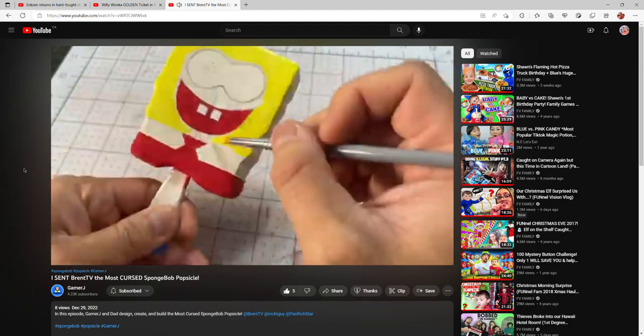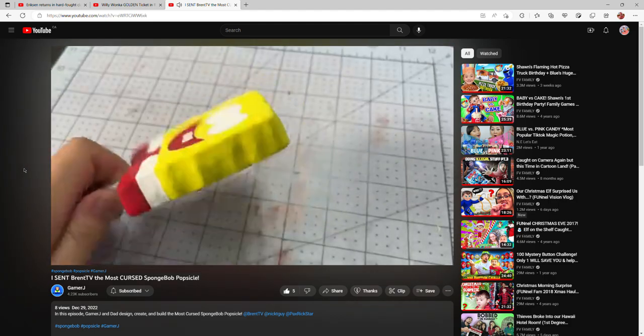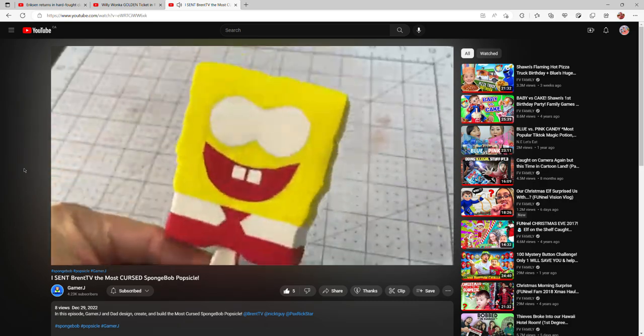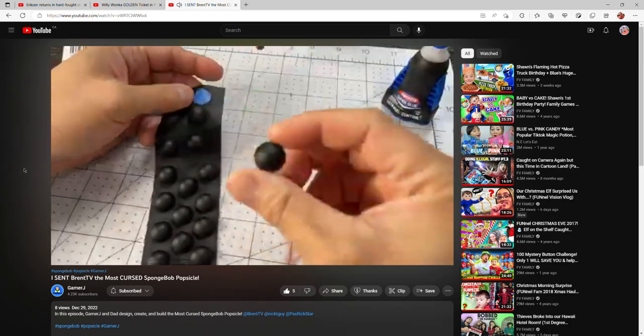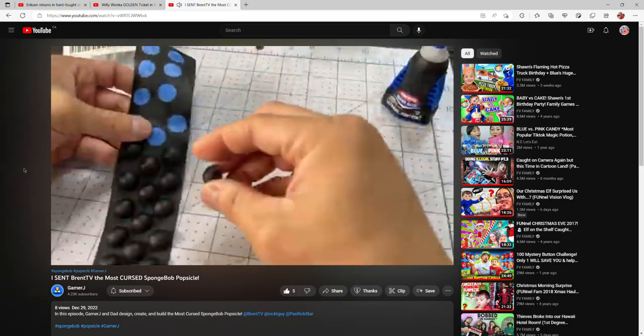That is so cool. Here's our freshly painted SpongeBob popsicle.